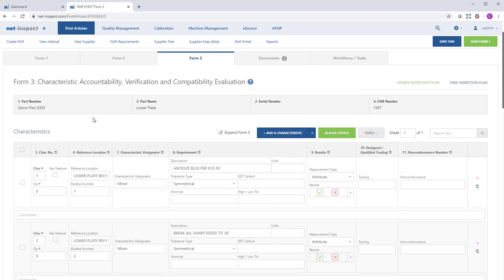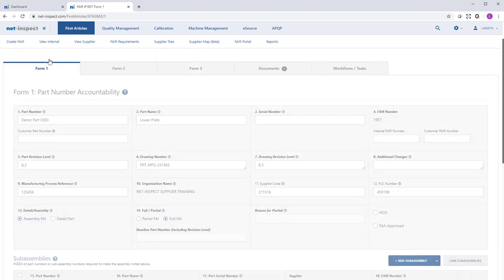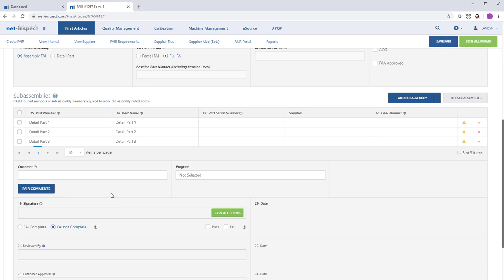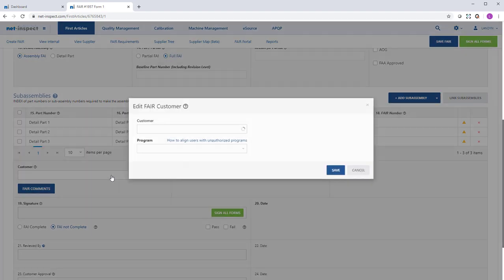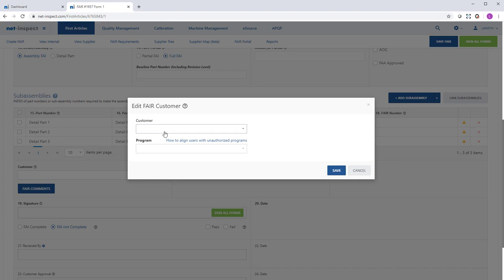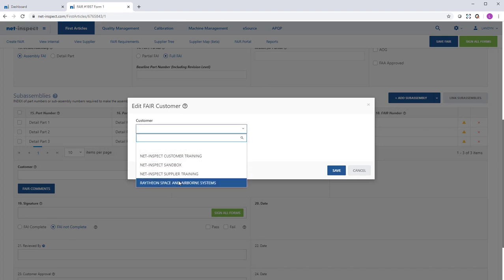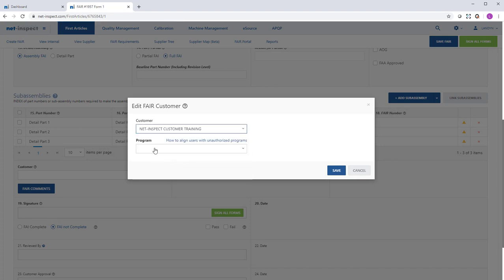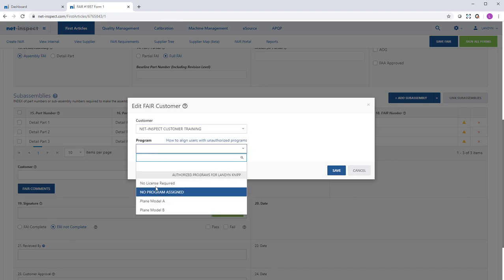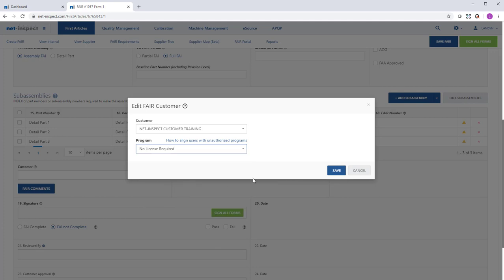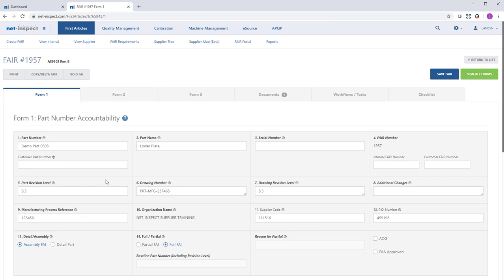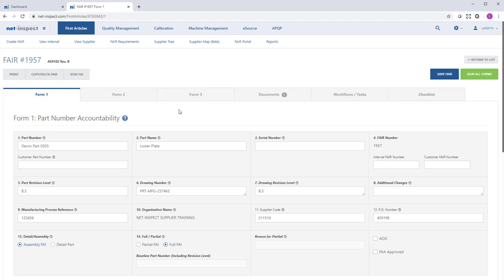When you publish a FAI from Discus, I always recommend starting by specifying the customer of the FAI, which you can find just beneath the Subassemblies section. Once you apply the Customer and Program field, any unique customer requirements, such as a checklist, will start to appear on the FAI.